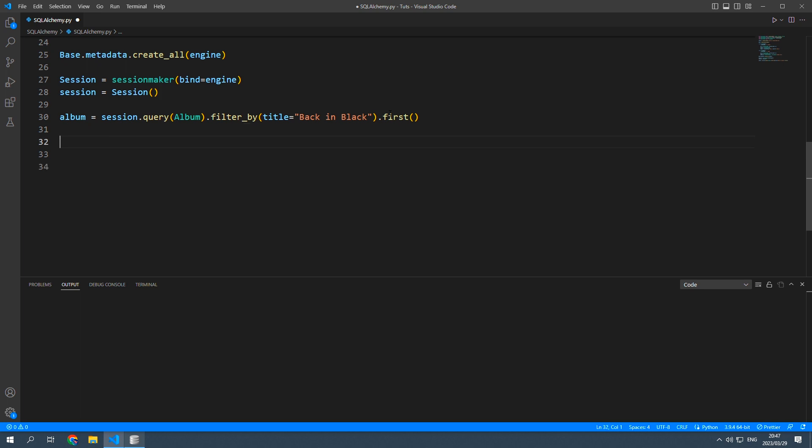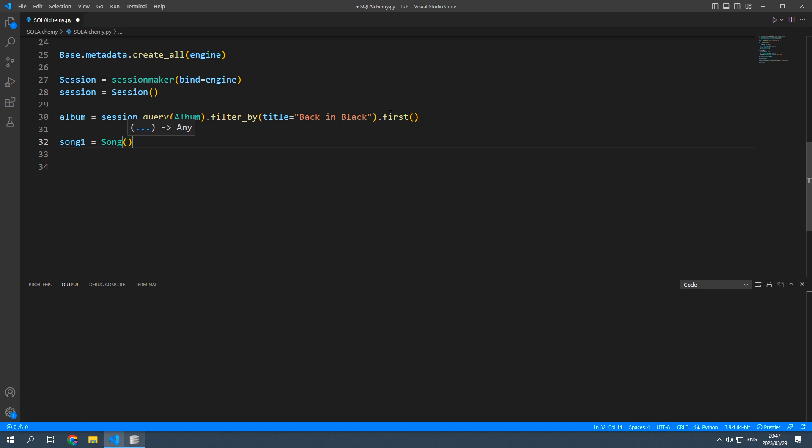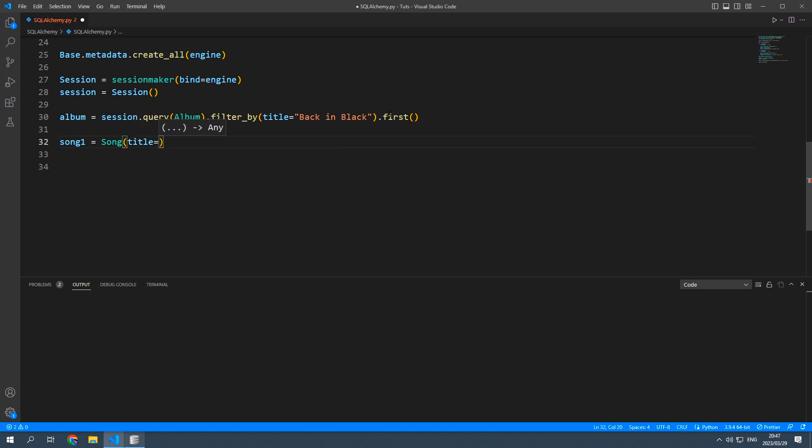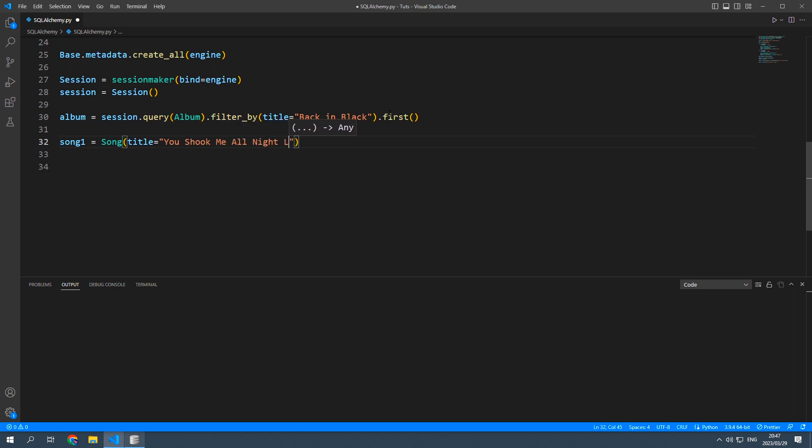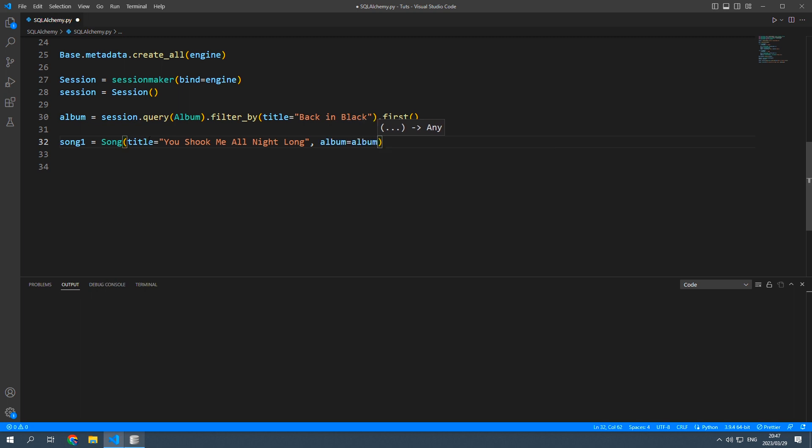So let's create some songs. So I'm going to say song1 equals new song title. I'm going to say you shook me all night long. Album is going to be equal to this album that we just created here.